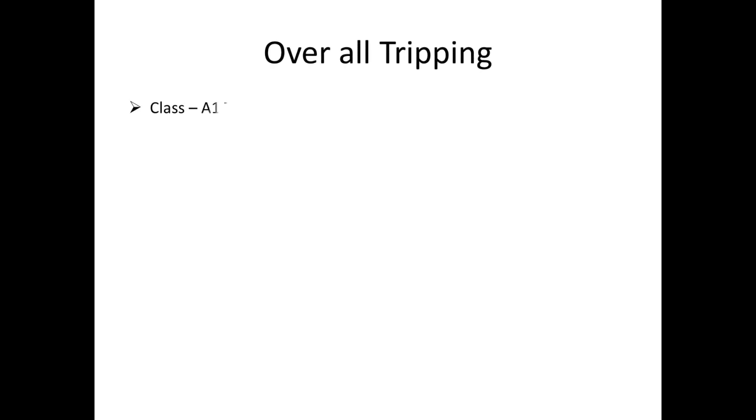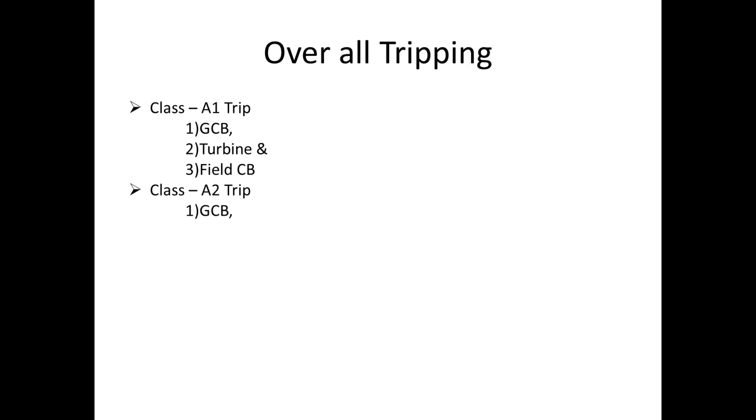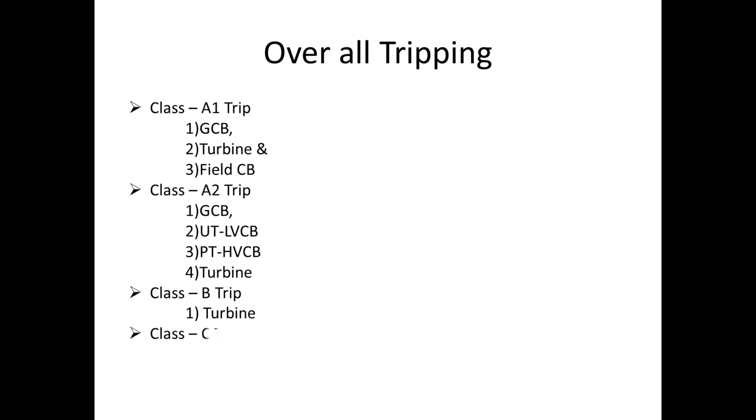Now we can see the overall tripping. Class A1 tripping: generator circuit breaker, turbine, field circuit breaker. Class A2 tripping: generator circuit breaker, utility LV circuit breaker, power transformer HV circuit breaker, turbine. Class B tripping: turbine. Class C tripping: power transformer HV circuit breaker.